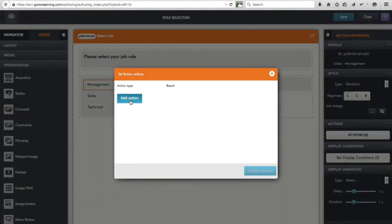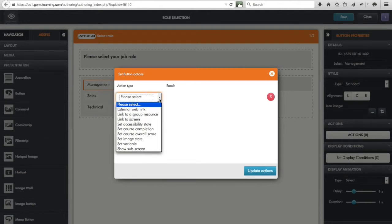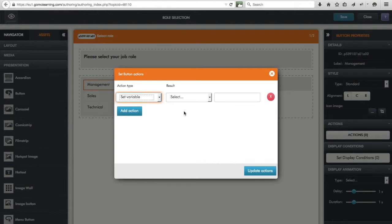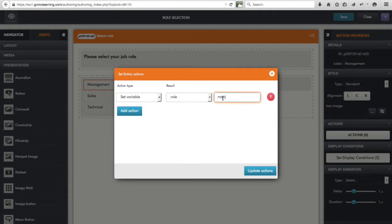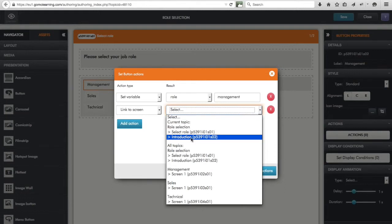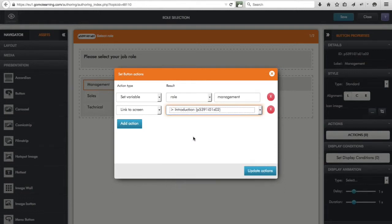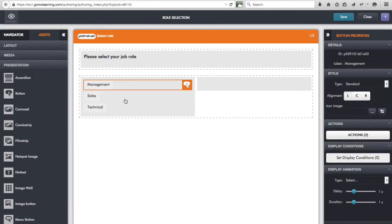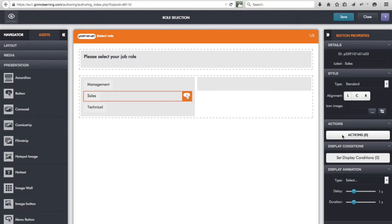For the Management button I need to attach some actions. I click on Actions, add an action, and the first action I want is to set a variable. I set the variable 'role' to store the word 'management'. I also add another action to link to the next screen in this topic — the introduction screen — so we can tailor the welcome message based on the role. I click Update Actions.